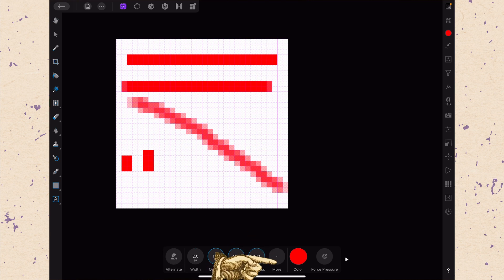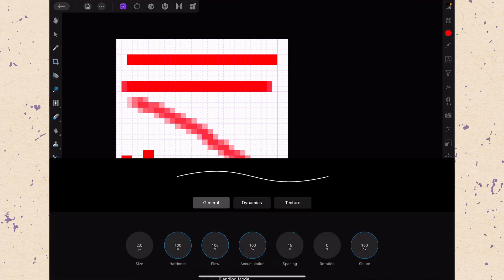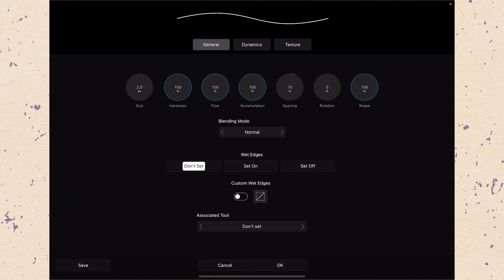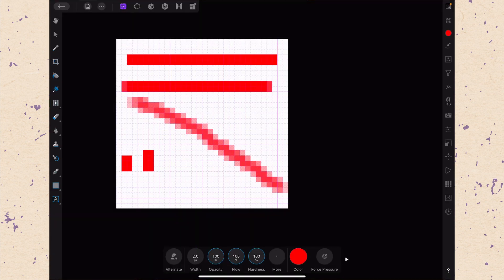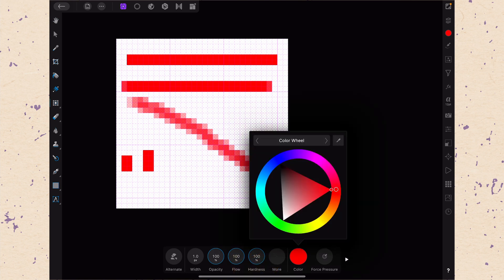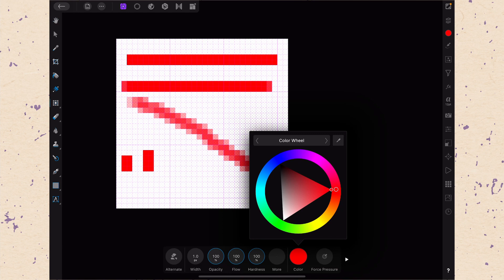Then you have the more button, which just like last time is going to take us into the brush menu. Of course, there's a lot of settings here that won't really apply when we're working with pixel brushes. Then you have the color, which you've already seen me use, and that's just going to give you your color menu so you can set what color you want your brush to use. And then you have force pressure.